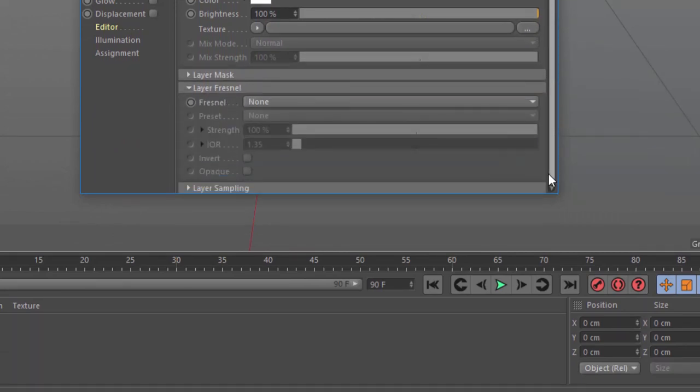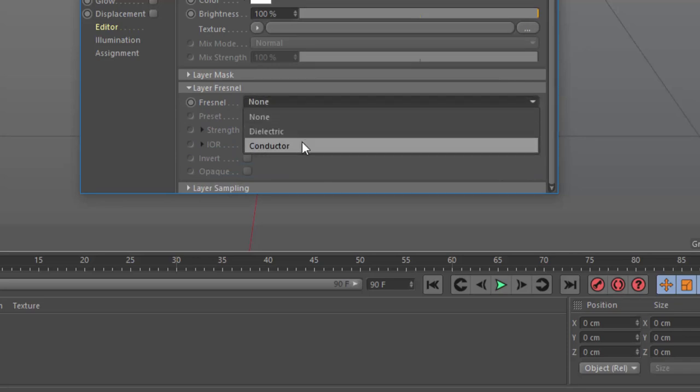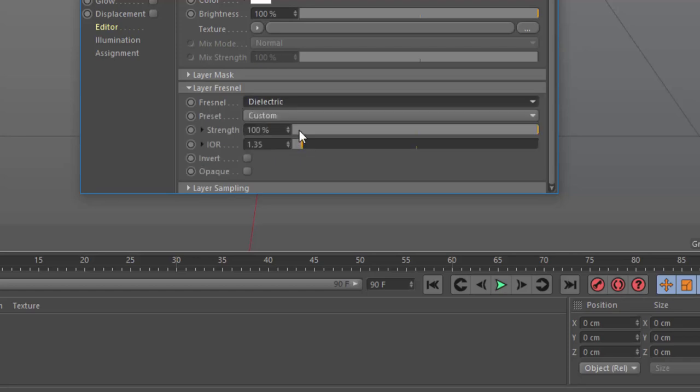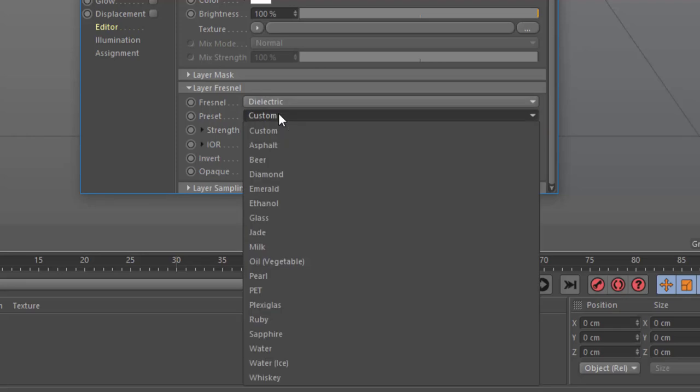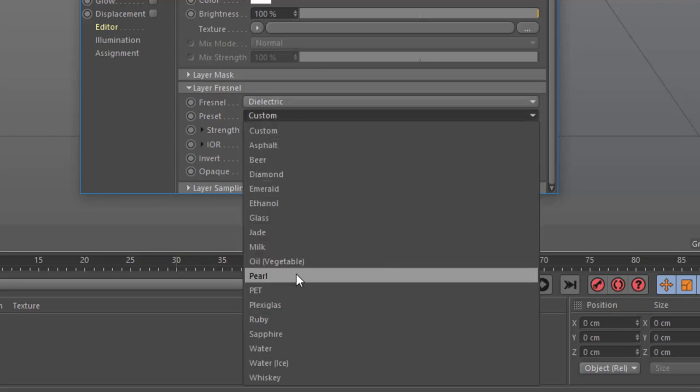So down here in the Layer Fresnel box, you can set a Fresnel. We're going to choose a dielectric Fresnel, because Conductor Fresnels are basically for metallic surfaces, and we've got a ceramic or glaze type surface here. Now we can choose a preset, and there's no ceramic or glaze option here, but there is Pearl, and I think that's a pretty good match for what a ceramic glaze might look like. So we'll choose that.